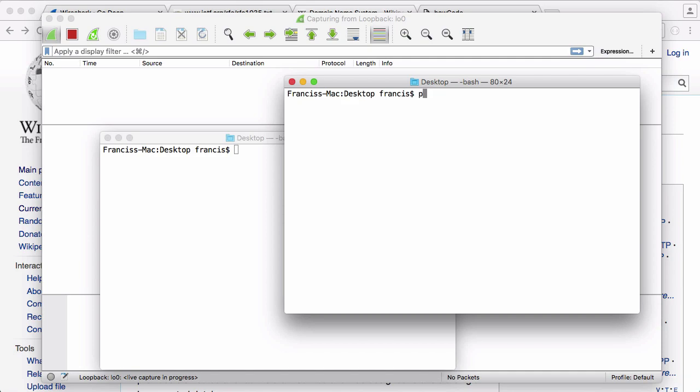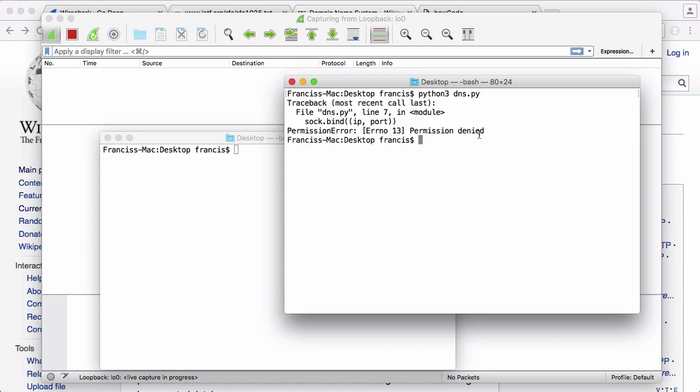So I'm going to start the server. I'm going to type in python3 and I'm going to run dns.py. If I run this, I'm going to get an error. You can see it says permission denied. That's because DNS runs on port 53, and we're trying to bind to port 53. If you try to bind to a port less than or equal to 80, it won't let you. So we have to type in sudo python3 dns.py, put in my password, and now the server is running.